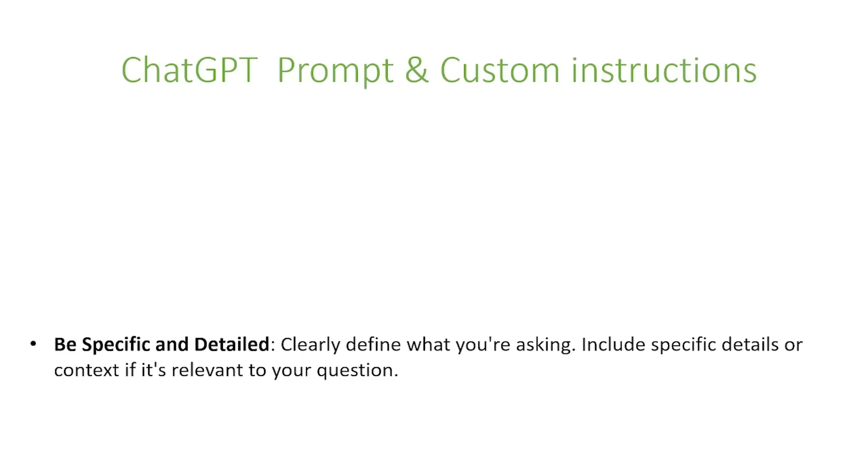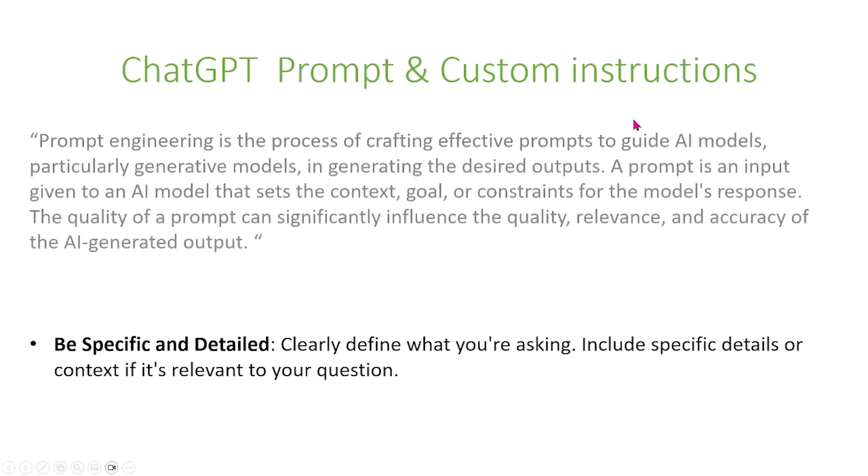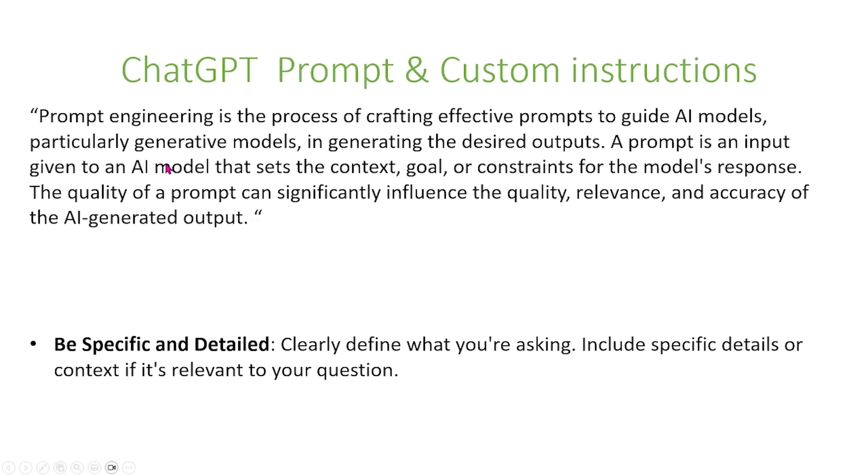In today's video, we're going to talk about ChatGPT prompt and custom instructions. So prompt engineering, this is just a quote,